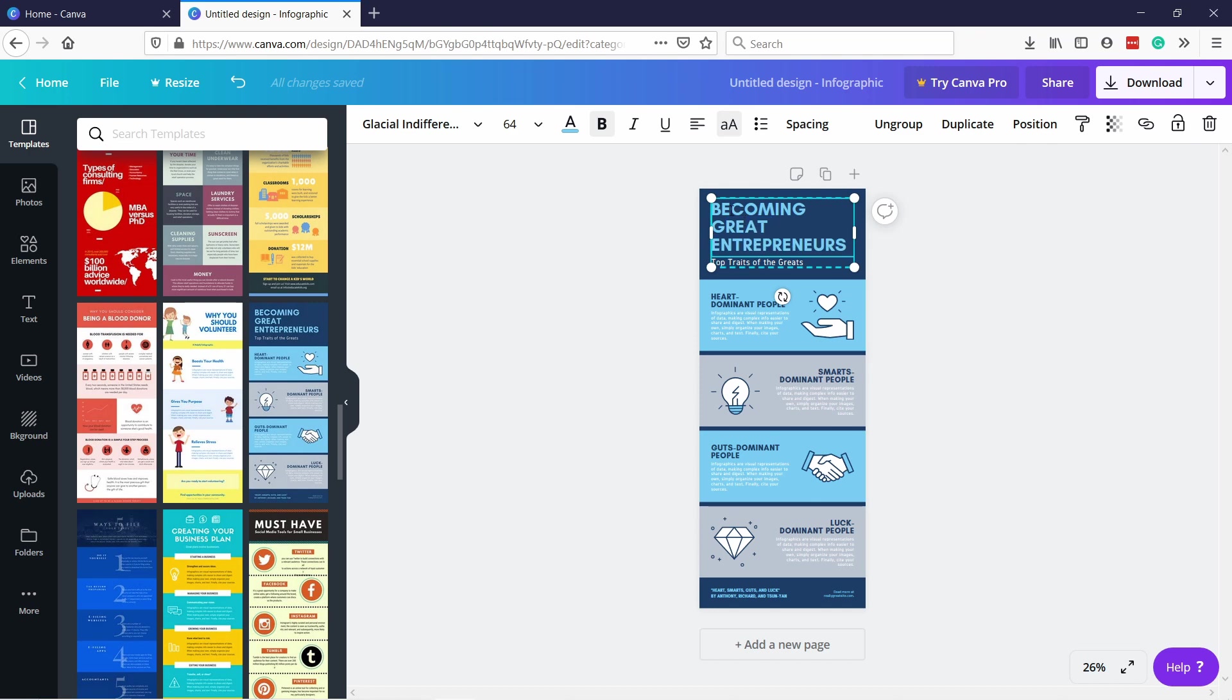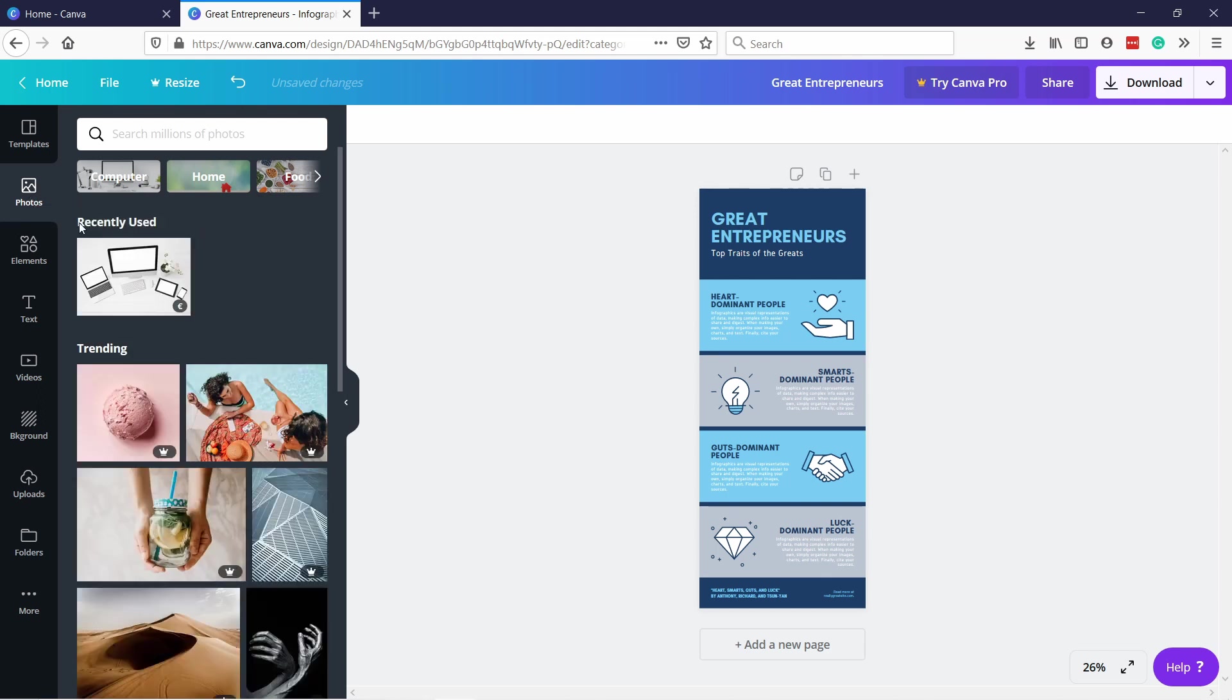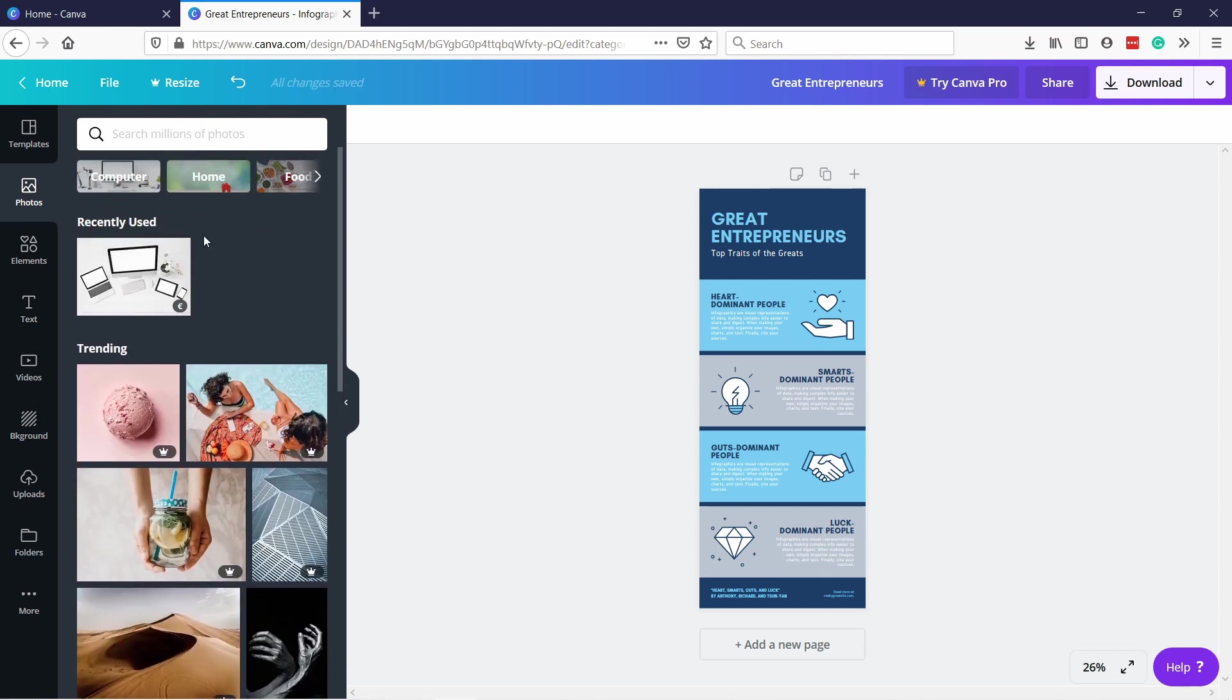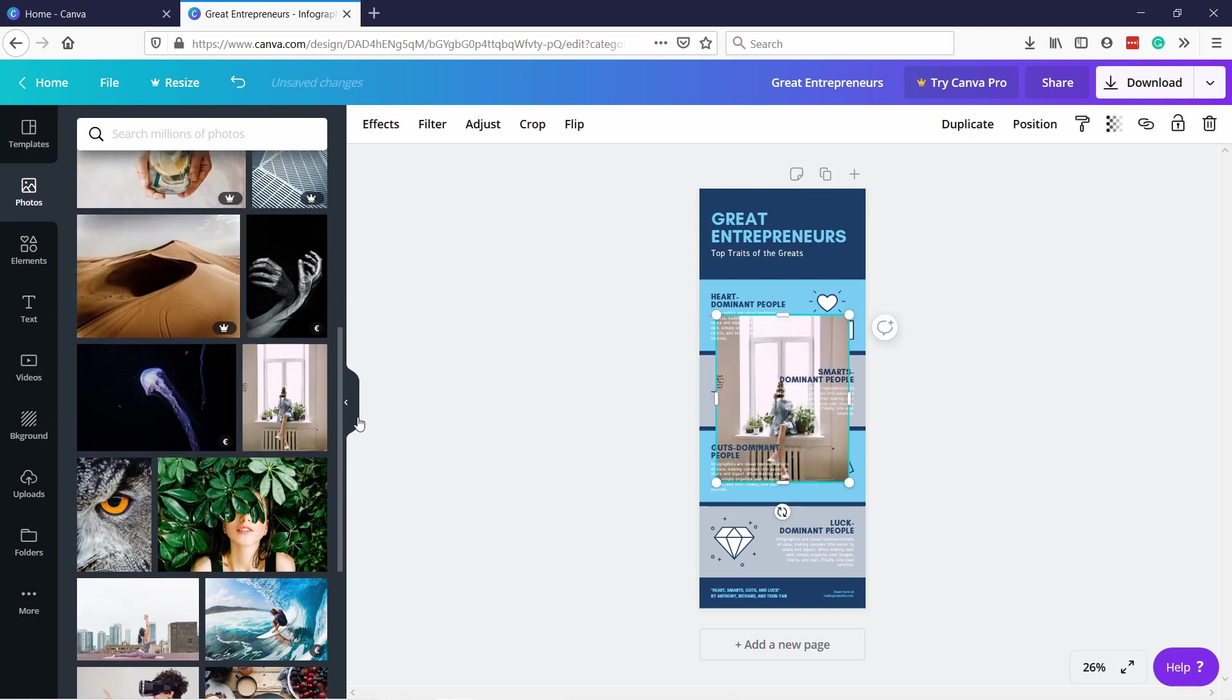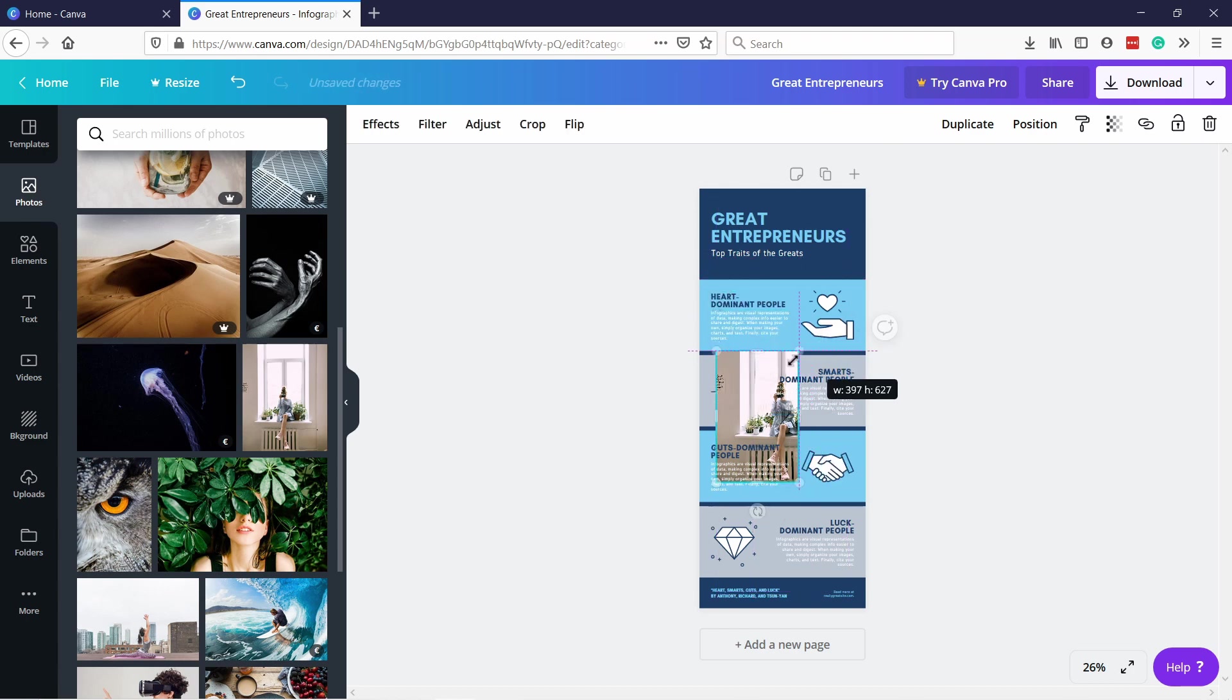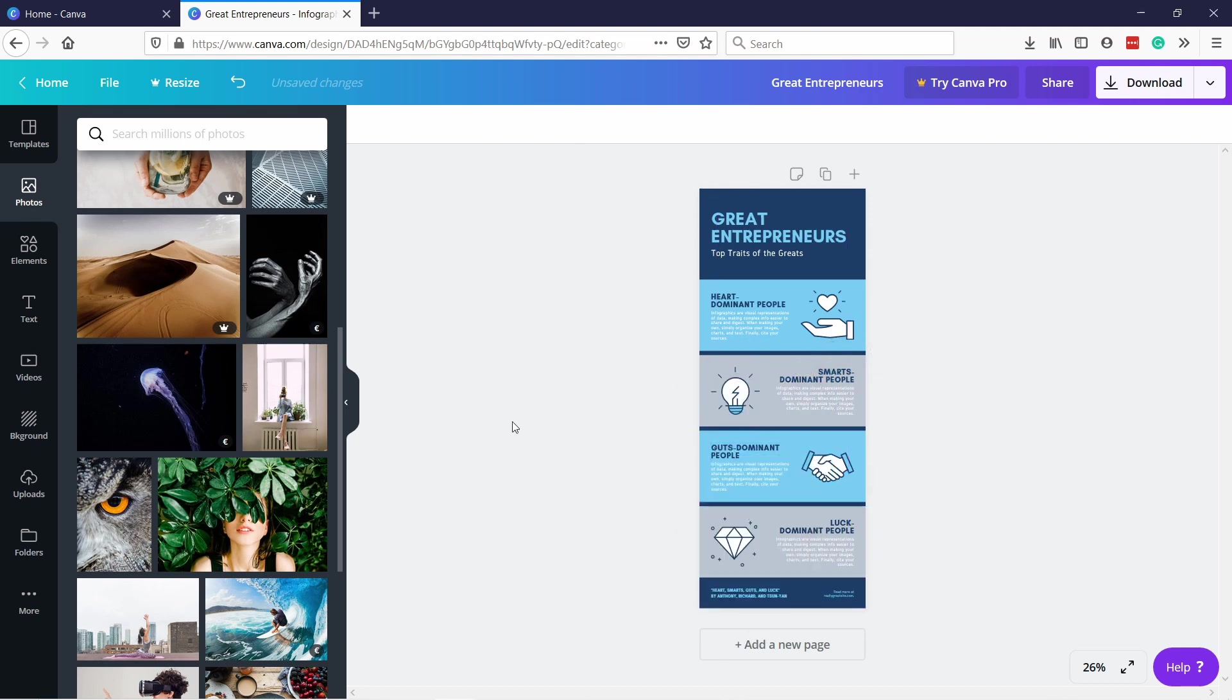You can change this to whatever you need. Also the cool thing is you can upload your own photos here or you can select any photo from here. Let's say I want something with the free one, so this one, it adds the picture there. I mean it's not very nice right now but you can resize it, put it wherever you need it to be. In this case it doesn't fit, I'm going to delete it.